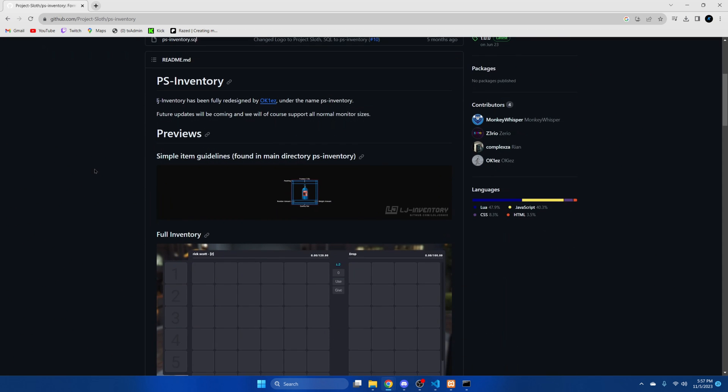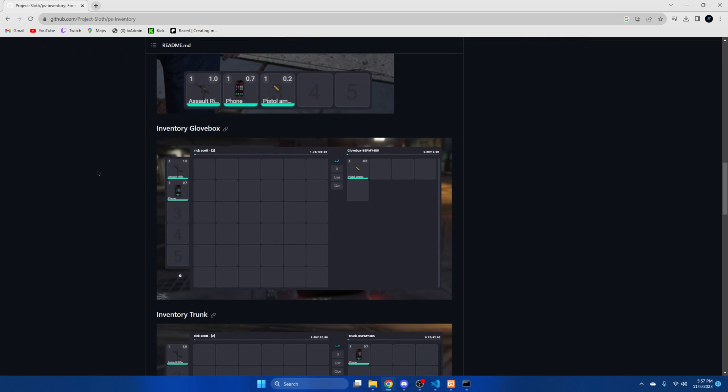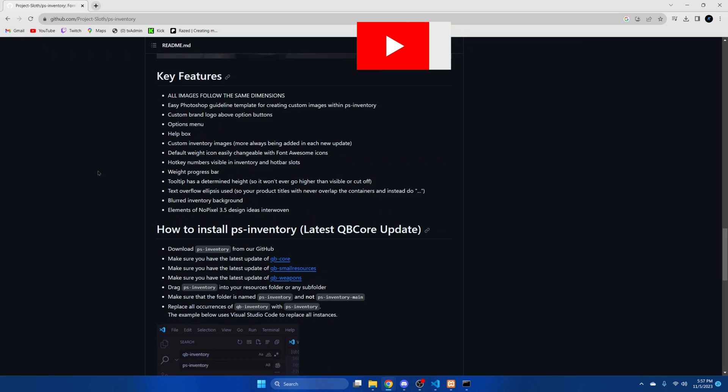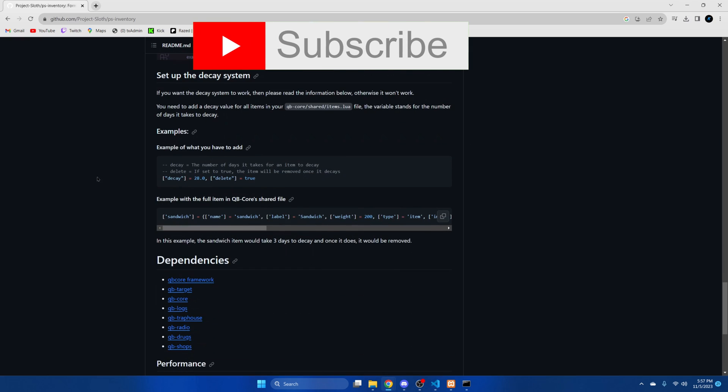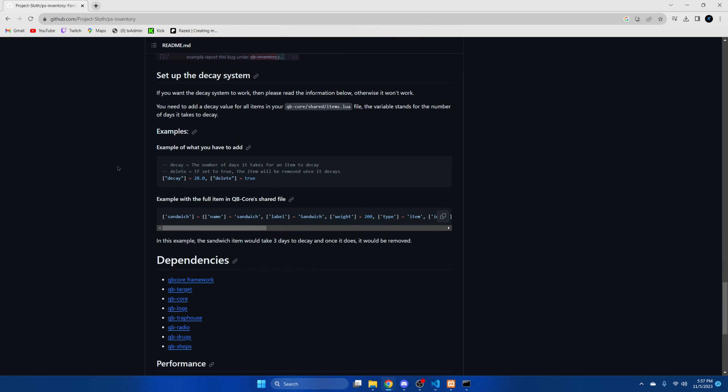Okay so we're back in the README and if you scroll down they do provide information and an example of what you need to use the decay system. If you do want to use the system you need to provide or add a decay value for all of your items.